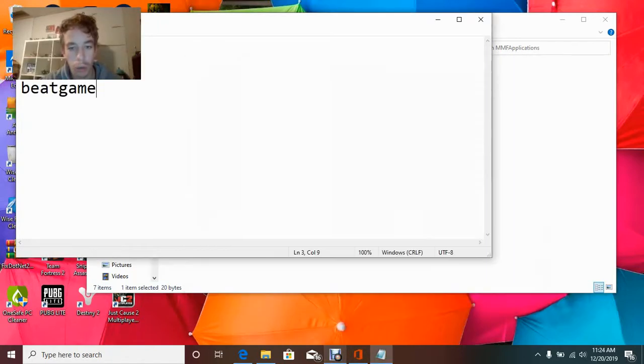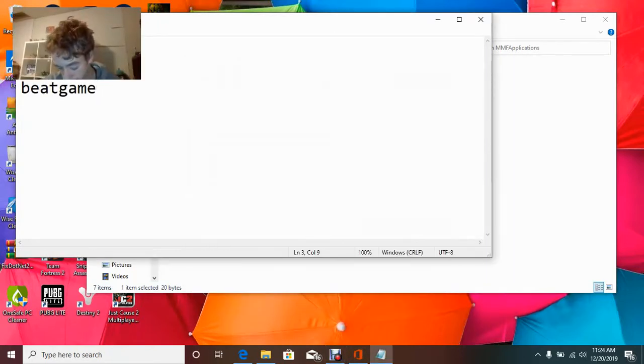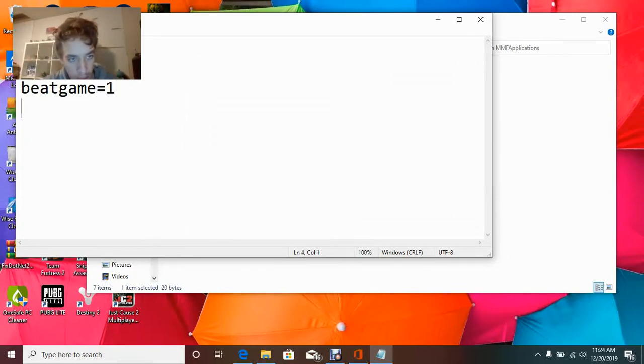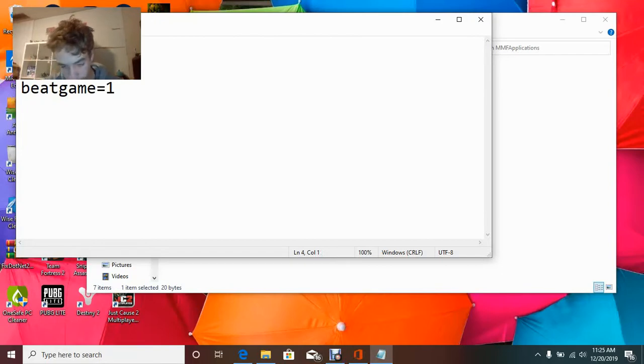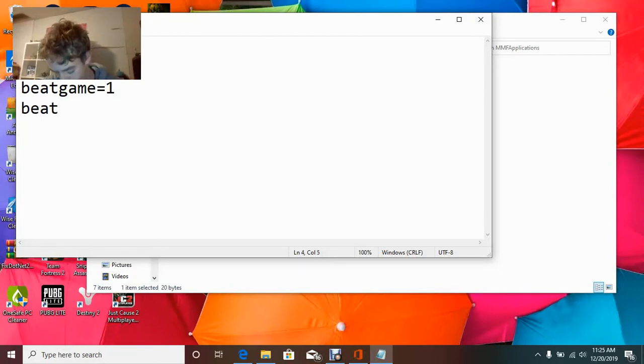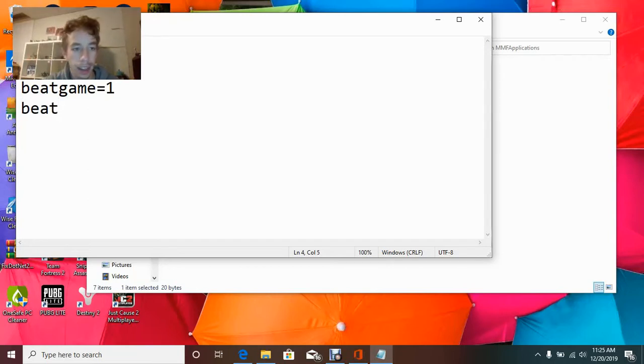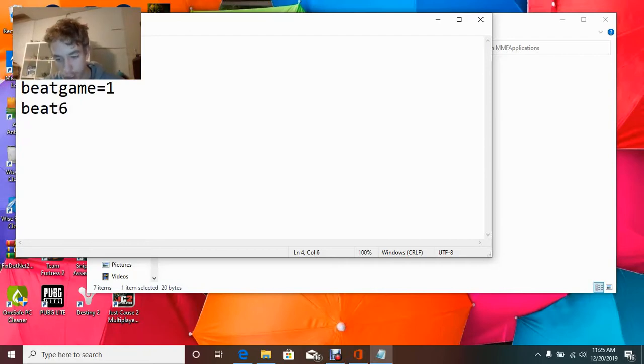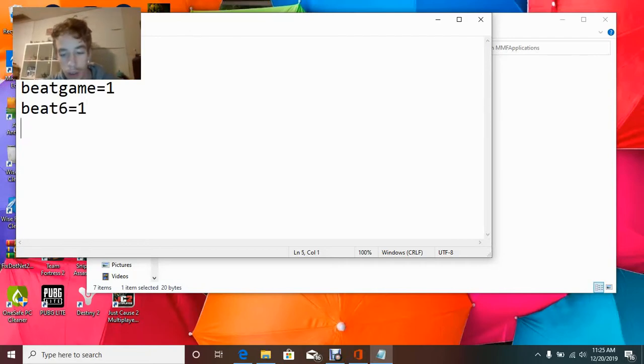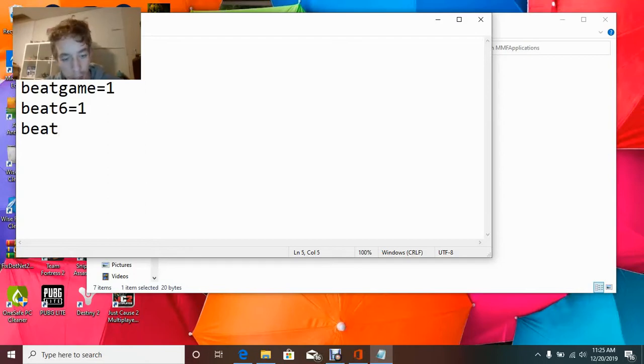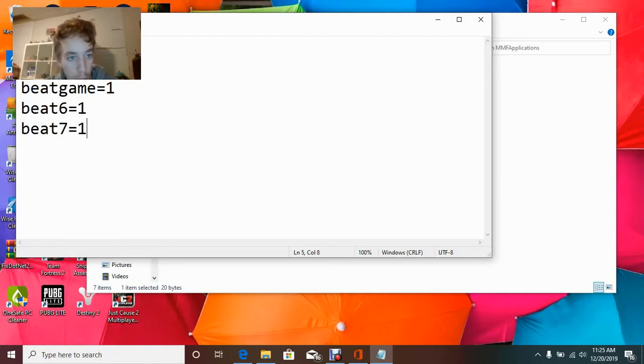So, what you're going to want to do is put beatgame equals 1. Then, you're going to want to put beat6 equals 1, beat7 equals 1.